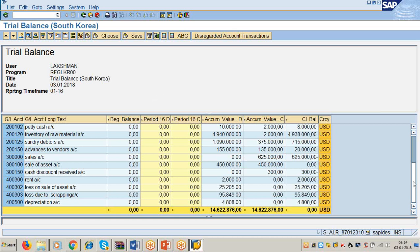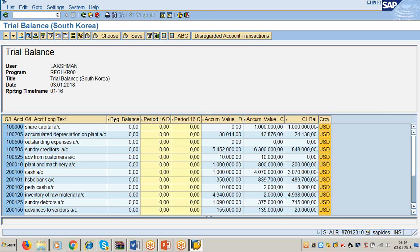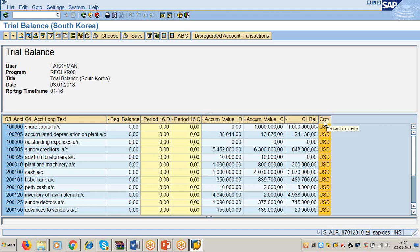According to our normal format of trial balance, we don't require the Beginning Balance column, Period 16 Debit column, or Period 16 Credit column. We have GL Account, GL Account Long Text, Accumulated Debit, Accumulated Credit, Closing Balance, and Currency. We can remove the columns not required from the trial balance, but we cannot add columns.